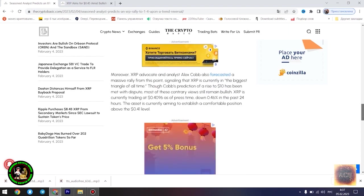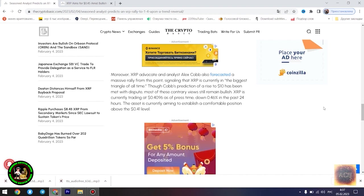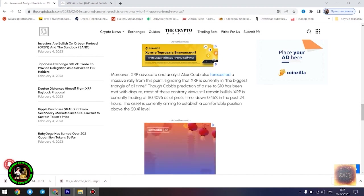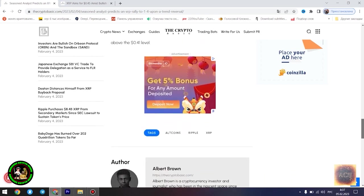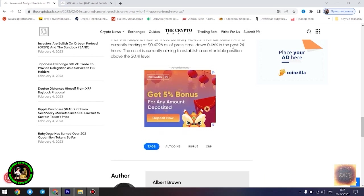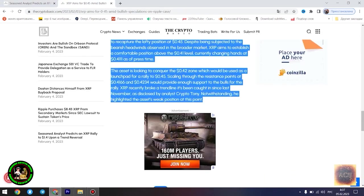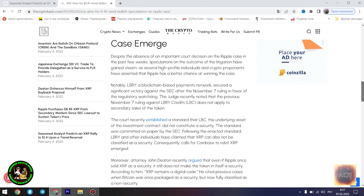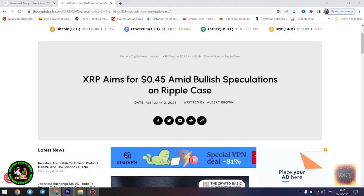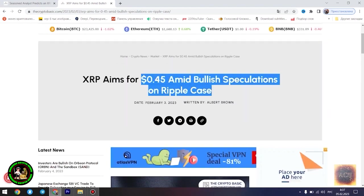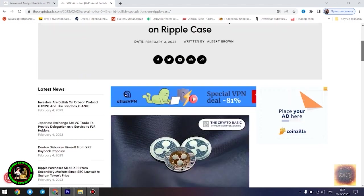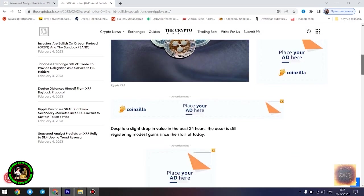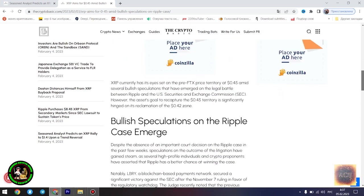For context, a falling wedge pattern is a bullish reversal pattern that occurs when the price of an asset is moving downwards but the price swings start becoming smaller and smaller down the slope, forming a wedge shape. This pattern is considered bullish because it suggests that the selling pressure is diminishing and the buyers are gaining control, a trend that could potentially lead to a price increase.